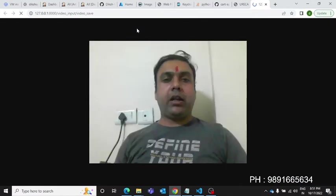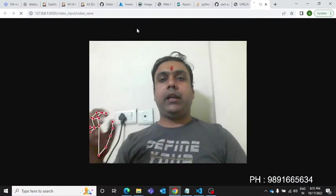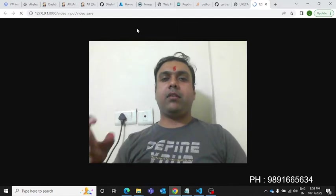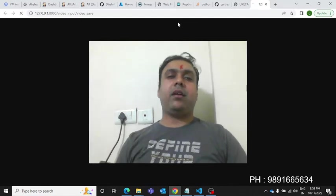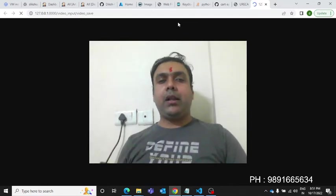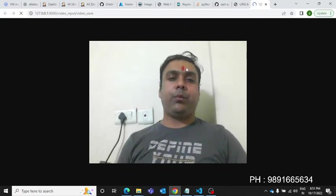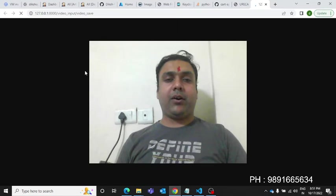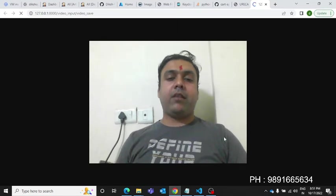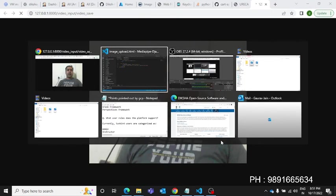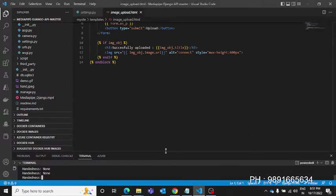Let me show you the second option. Once you click it, it will open your device's camera like this, and you will get to see yourself in a small square frame, just as you are seeing me right now.